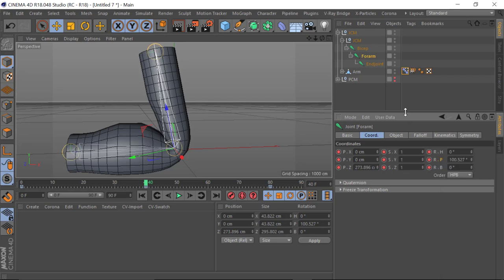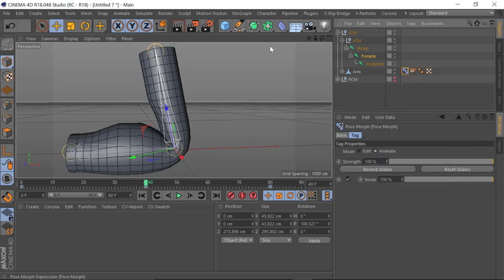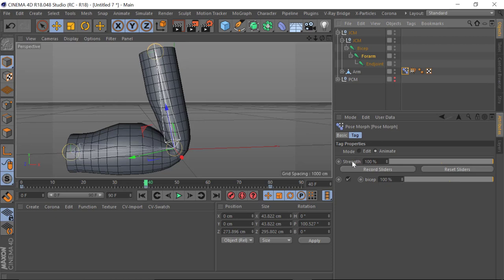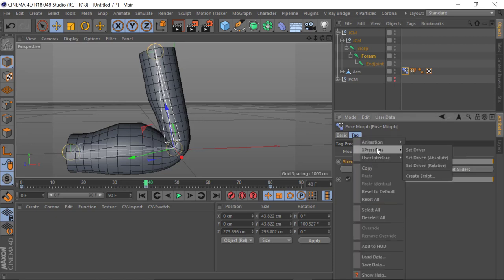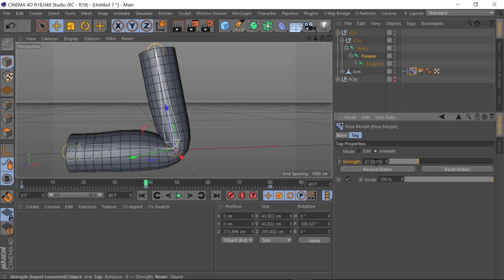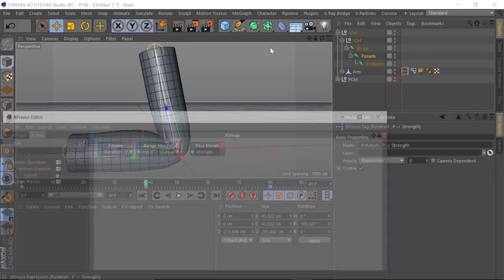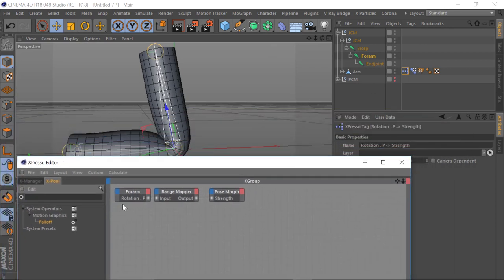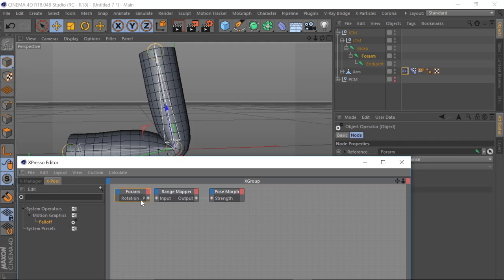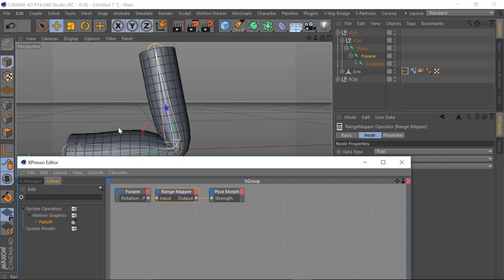Now that we've set the driver, we need to set what's to be driven. In this case we go to the morph and we want the Strength to be driven — right-click > Expressions > Driven Absolute. You'll notice it's driving it but not as accurately as we want. This is because we need to set a couple of things in the XPresso tab that's already been created. Just double-click on the tag. What we have is the source — the rotation on Pitch — which is going to be driving the strength of the morph, and it's done through what's called a Range Mapper.